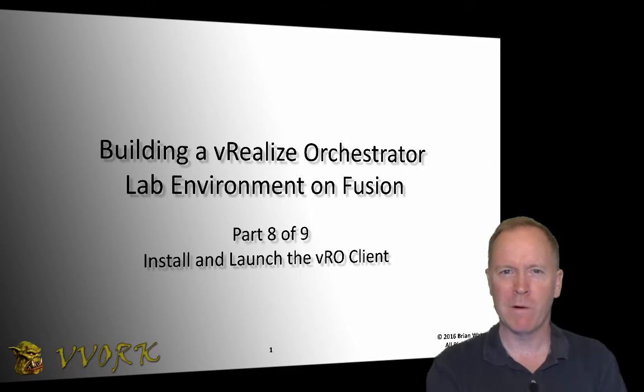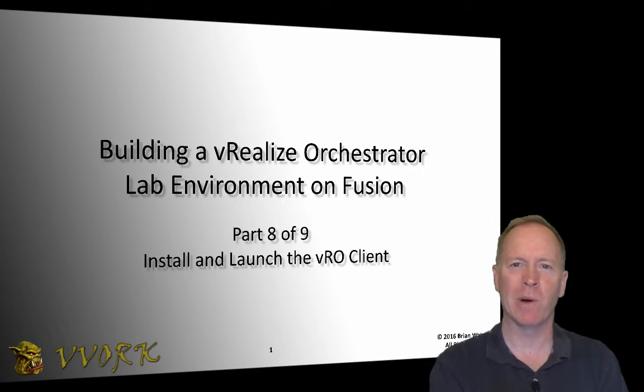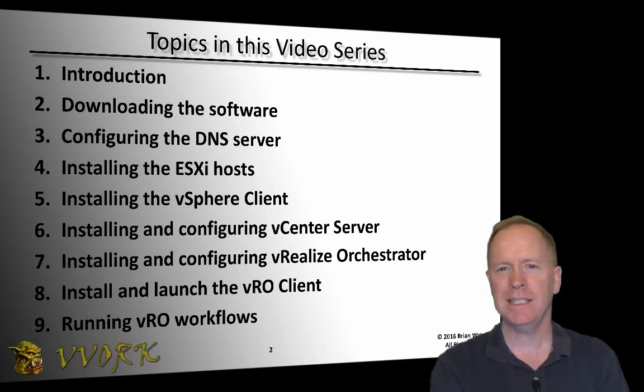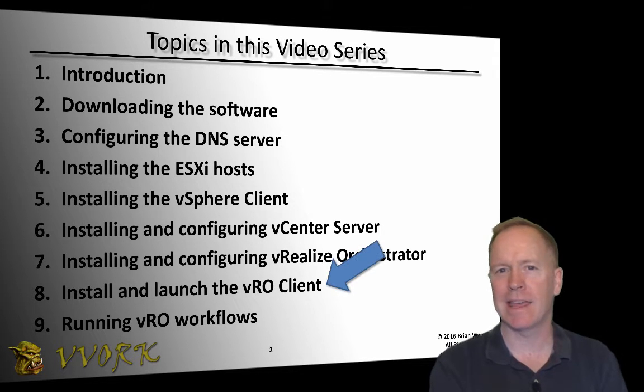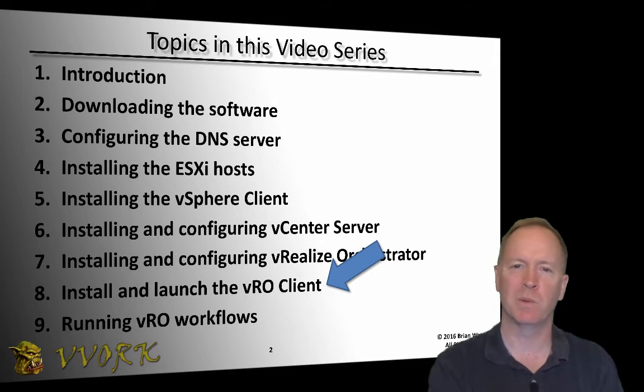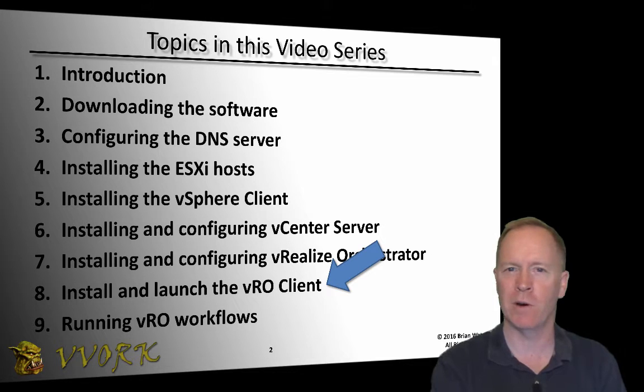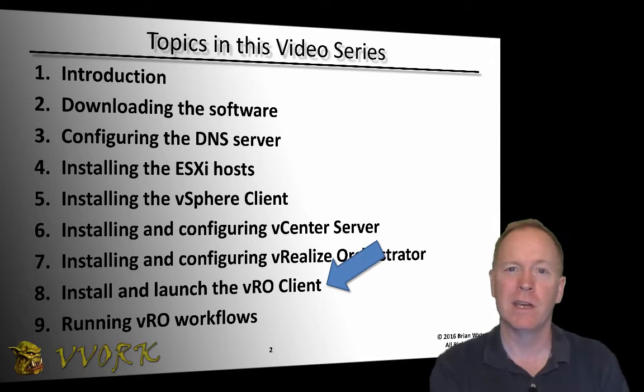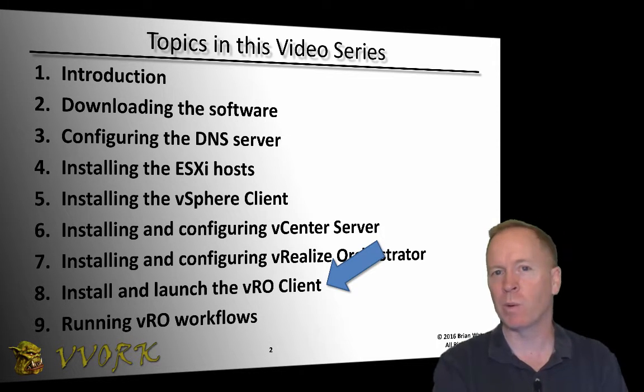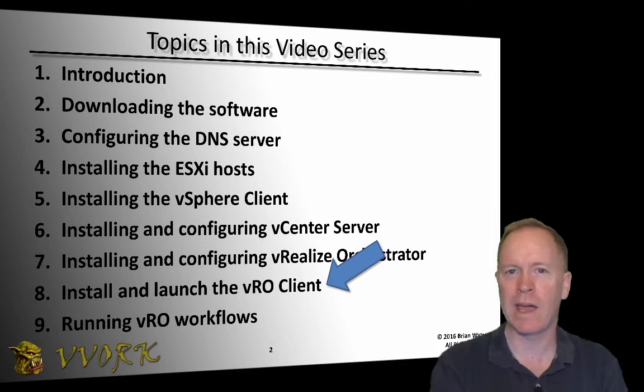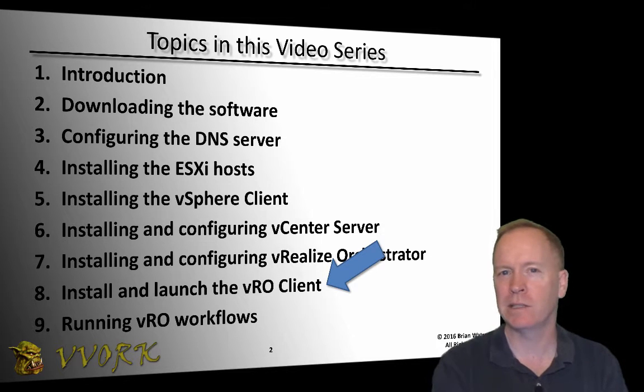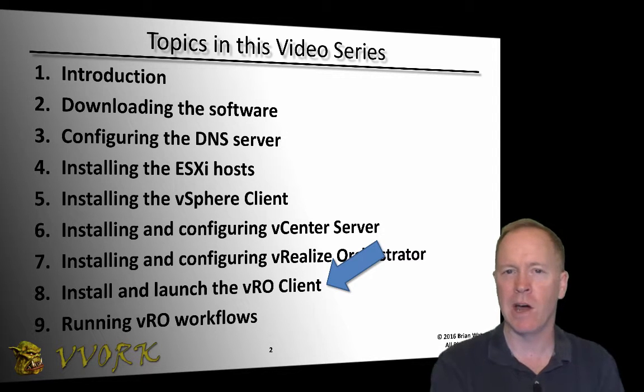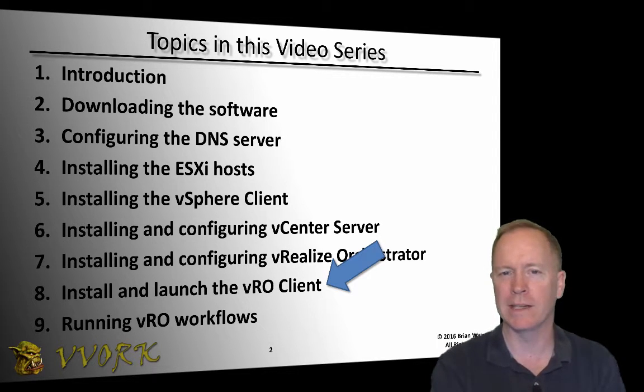Hello and welcome to Vivo.org. I'm Brian Watrous. This is the eighth in a nine-part video series in which we're exploring how to build a VRO lab environment on top of VMware Fusion. In this video, we're going to be taking a look at how to install and launch the VRO client.